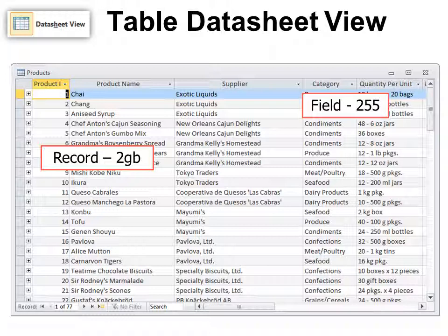Excel 2010 has more capacity than 255 columns. However, in Excel you can only have a little over a million records. In Access, you can have as many records as you can store, as long as your entire database doesn't take more than two gigabytes. That means you could have several million records — so as long as you don't have a lot of fields or columns, you can store millions of records.